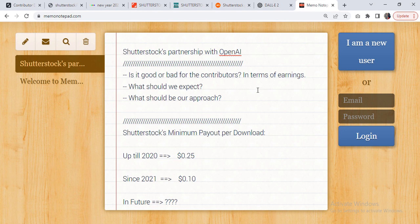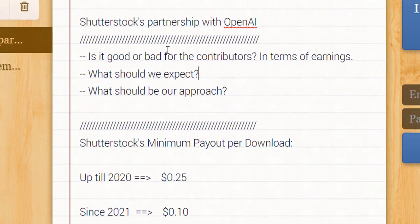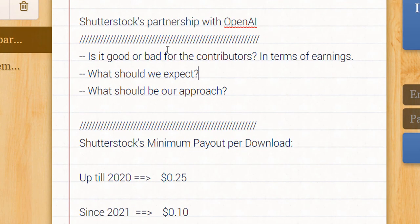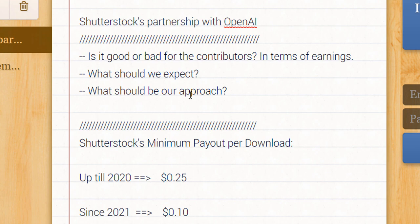I wanted to discuss this with you and update you to let you know: is it going to be a good partnership for us or a bad one in terms of earnings? Similarly, what should we expect in the near future and what should be our approach towards this phenomenon?